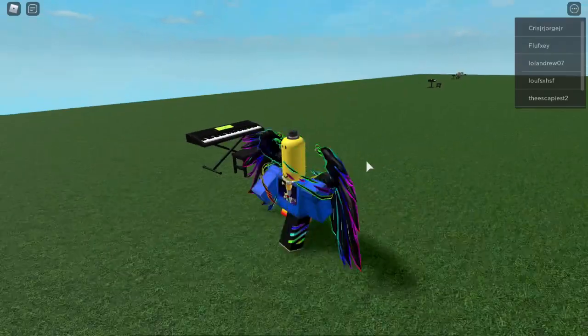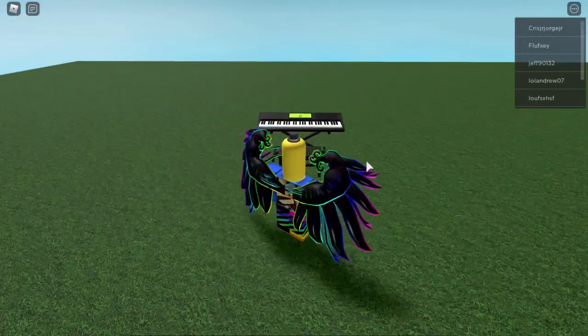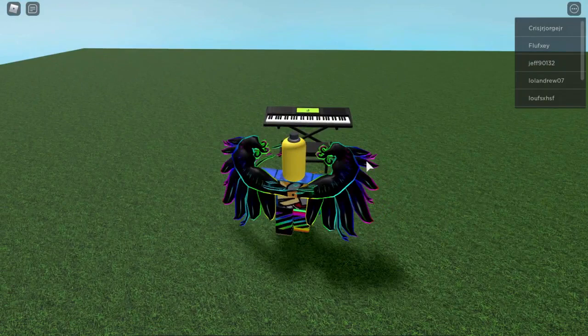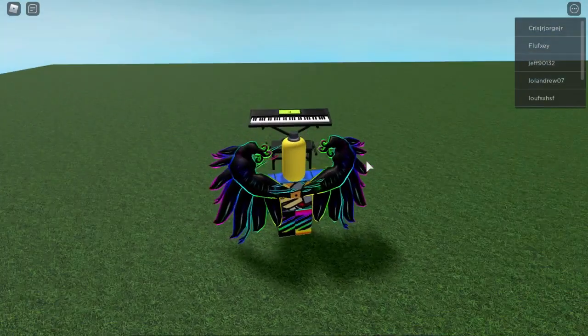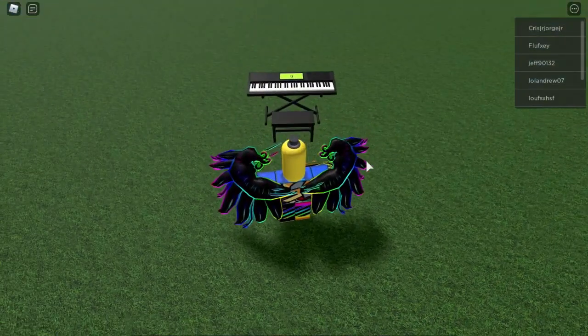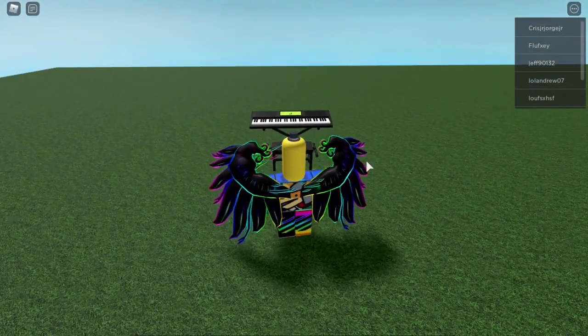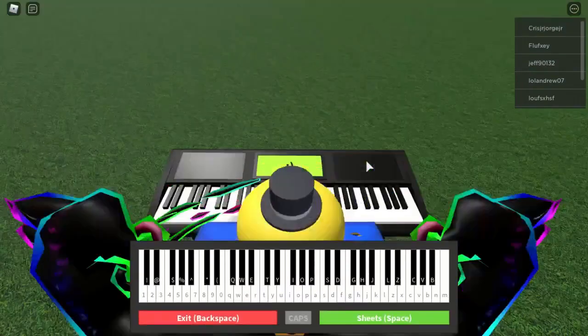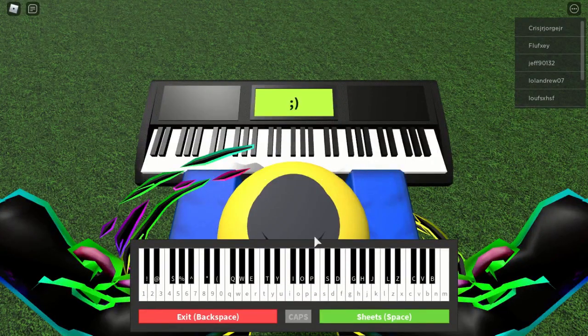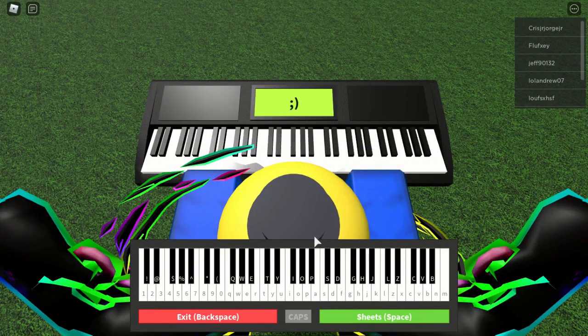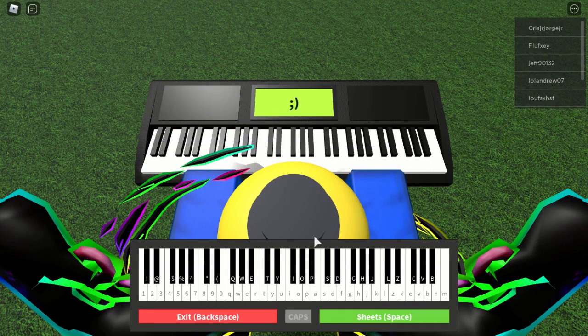And you can go into whatever piano game you want. I'm just in a piano test game right now. So what I can do is I can go on the piano and as you can see I have the piano here. And what you can do is you can press F5 on your computer keyboard.